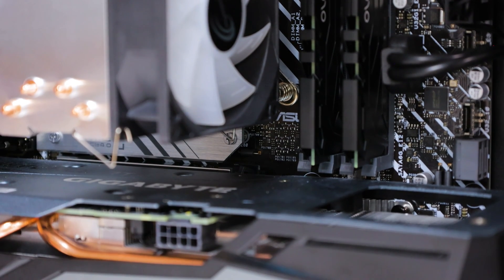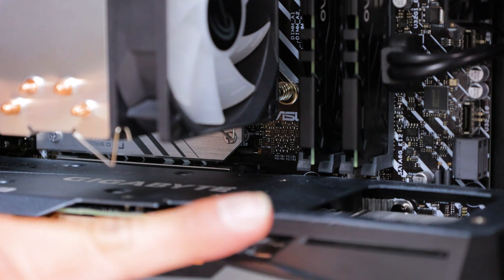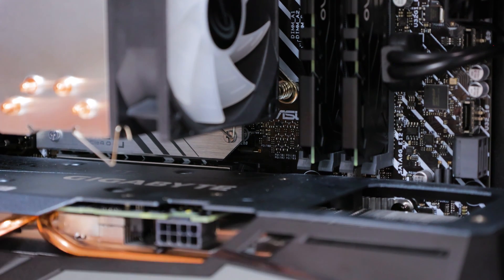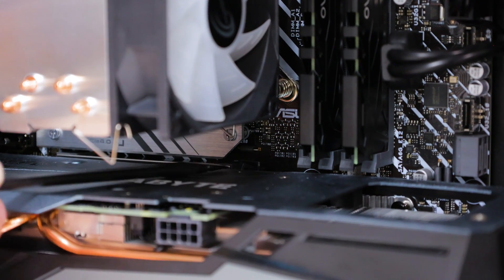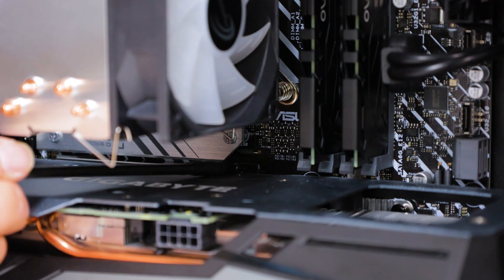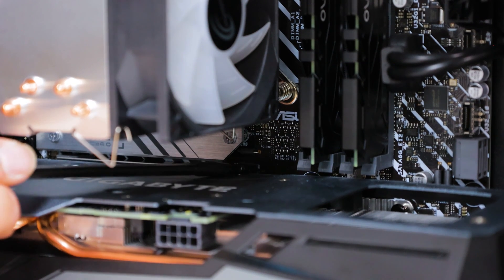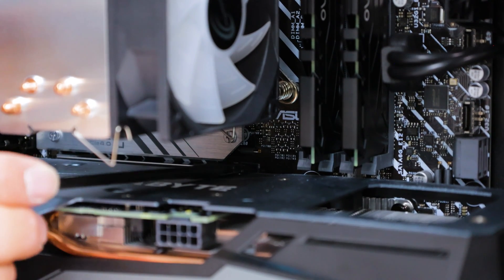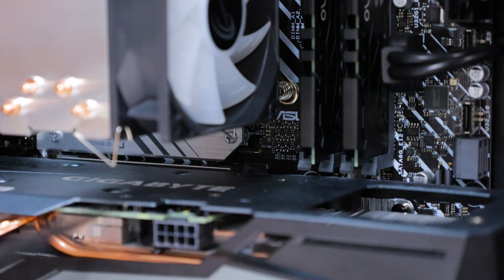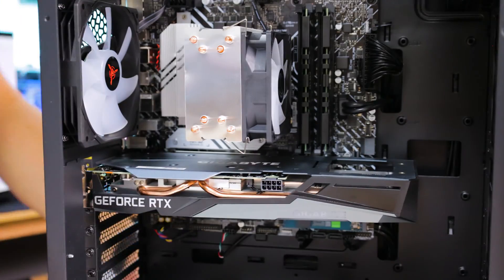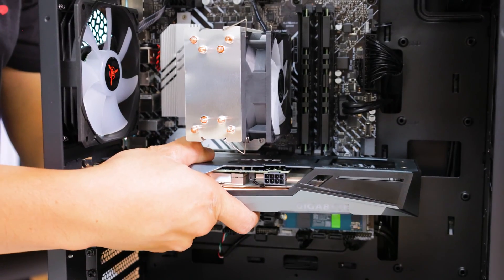Your graphics card is also held on by a latch at the end of the PCIe slot. Here, I am using a small flat plastic tool to press it down and release the card. Gently pull on the card to get it out of the case.